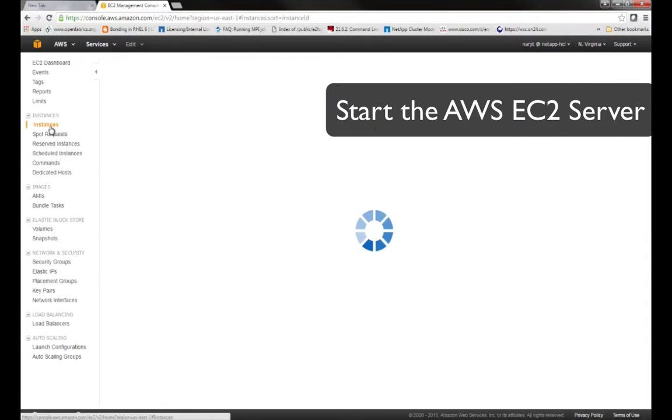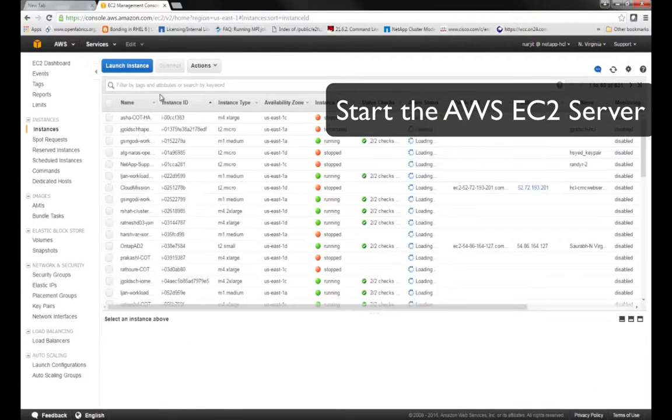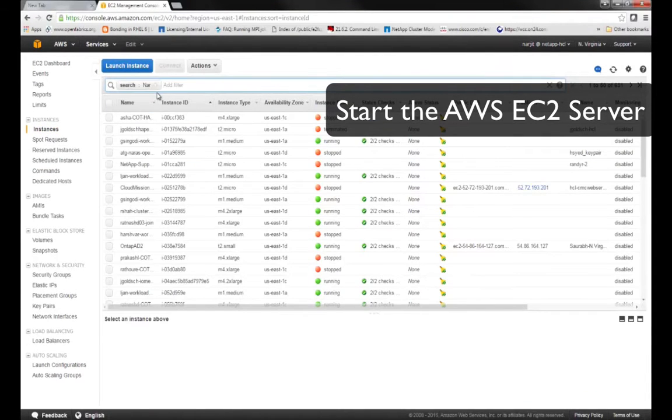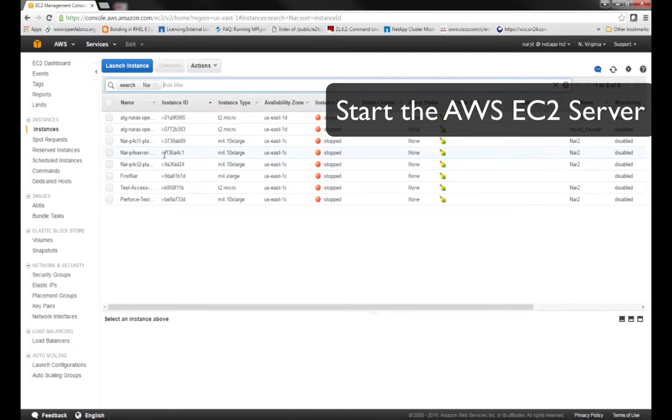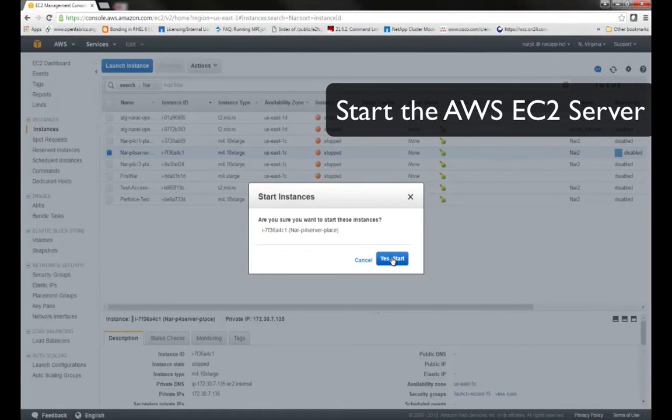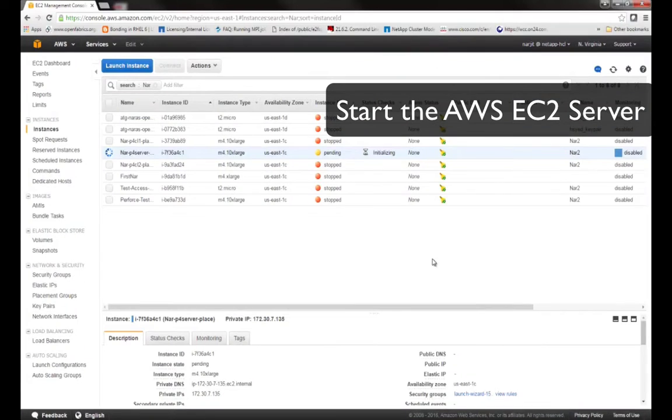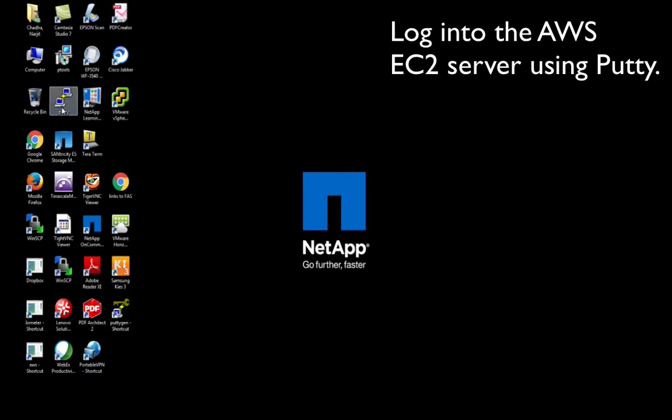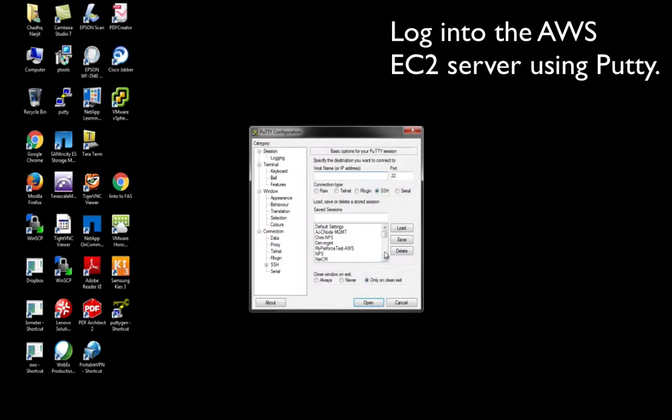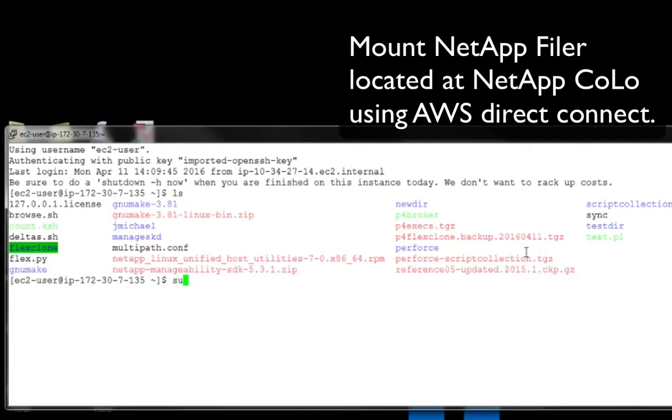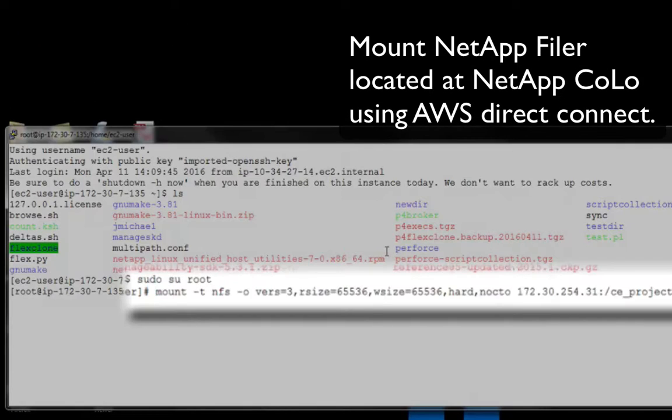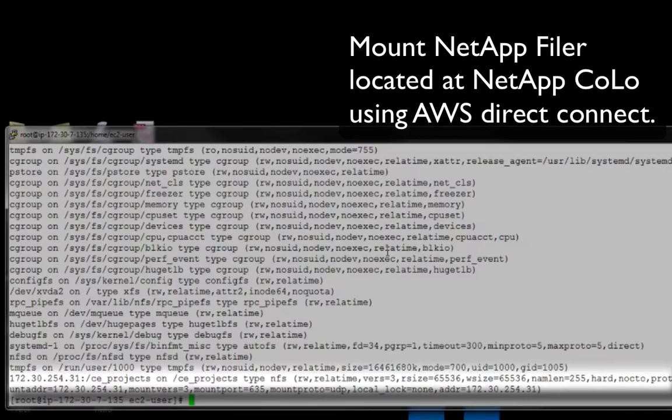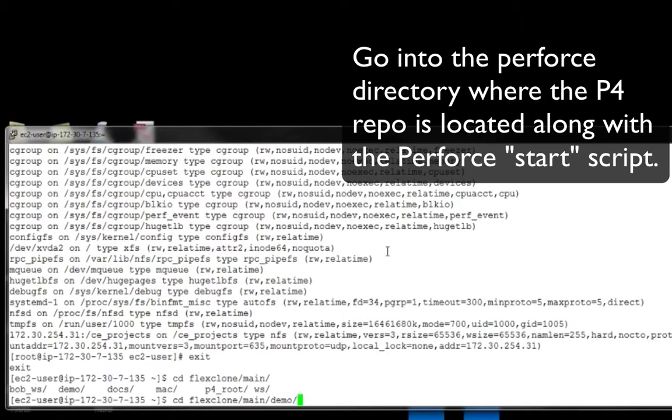We will first launch the EC2 instance from the AWS web console, then mount the NPS from a PuTTY terminal window, then start and verify the Perforce P4D and P4 Broker services are running. I'll now show how NetApp's open source P4 Flex Broker scripts add NetApp Snapshot and FlexClone technologies to the Perforce command line environment.